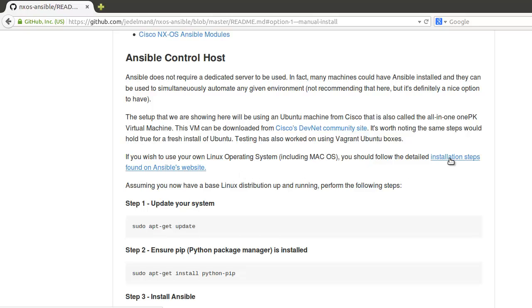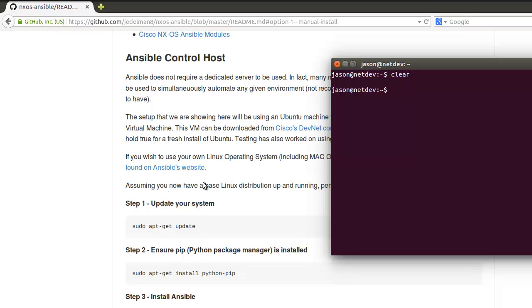If you're going to use Mac or anything like that, you should definitely follow Ansible's install steps as well because there might be a caveat or two along the way. But what I'm going to be showing here is native for Ubuntu.